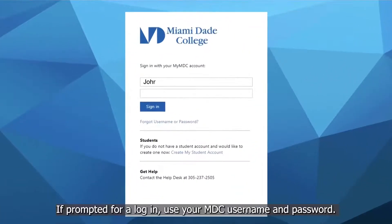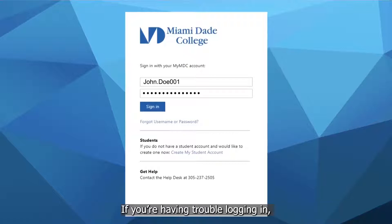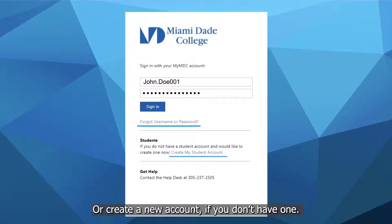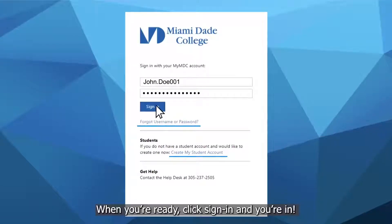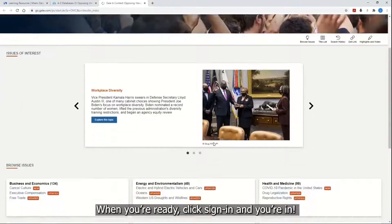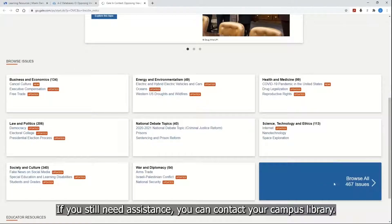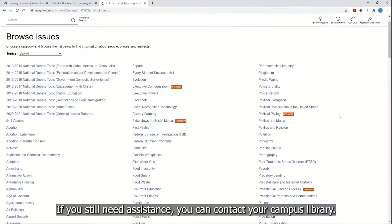If prompted for a login, use your MDC username and password. If you're having trouble logging in, click on Forgot Username or Password and follow the steps, or create a new account if you don't have one. When you're ready, click sign in and you're in. If you still need assistance, you can contact your campus library.